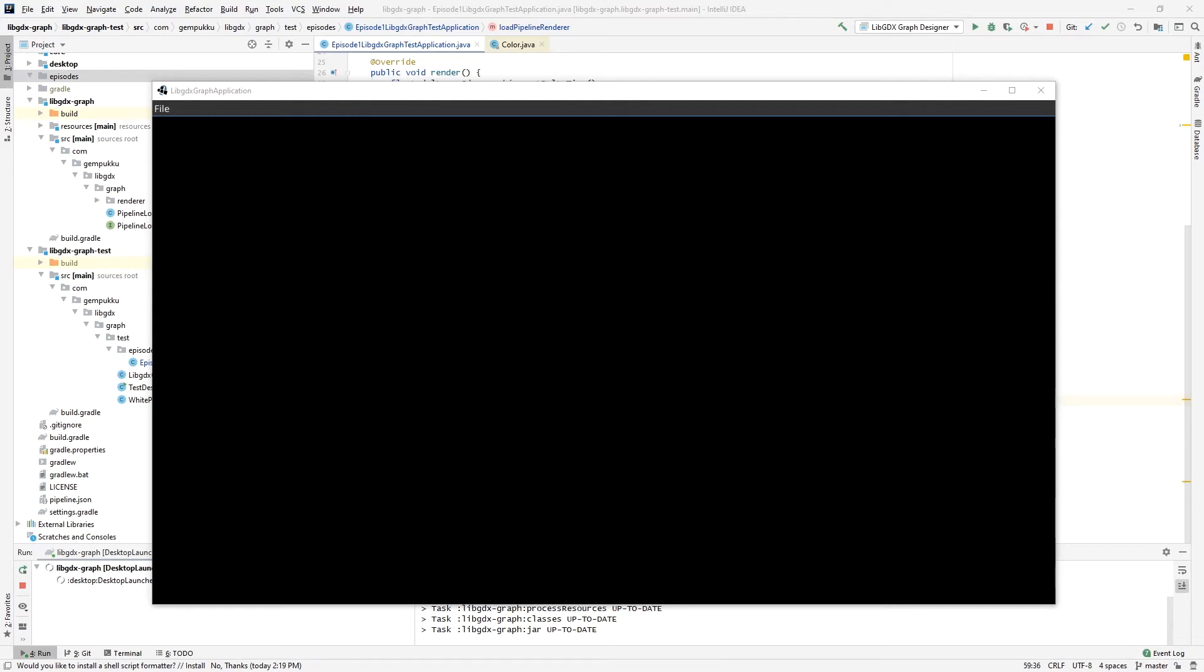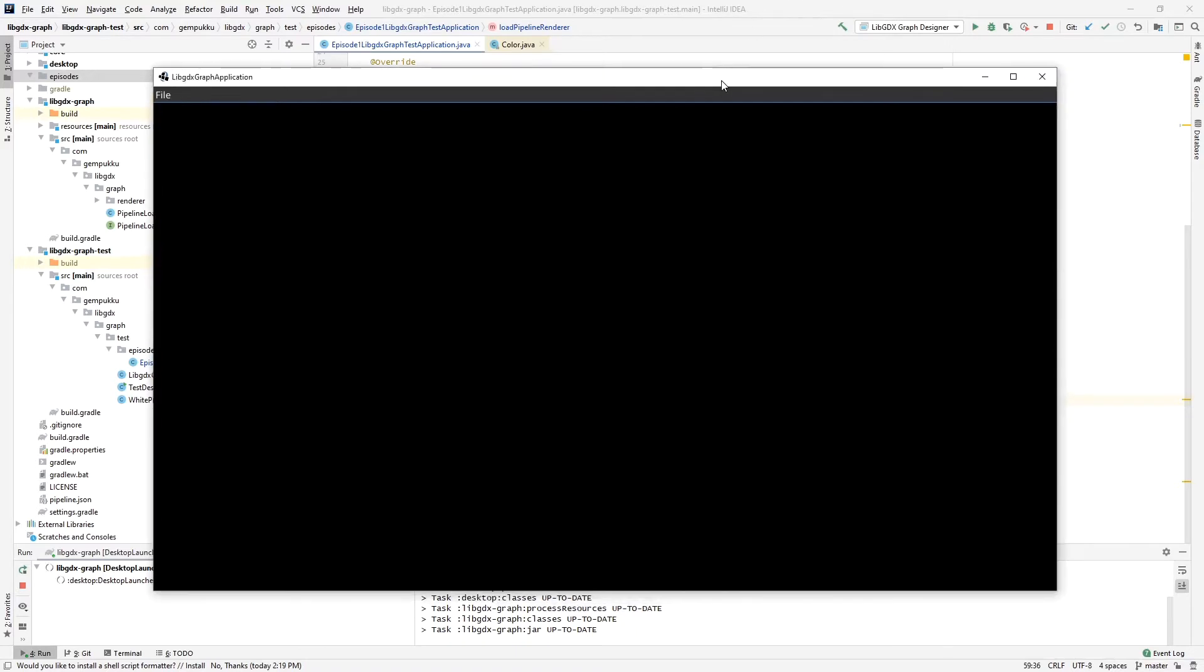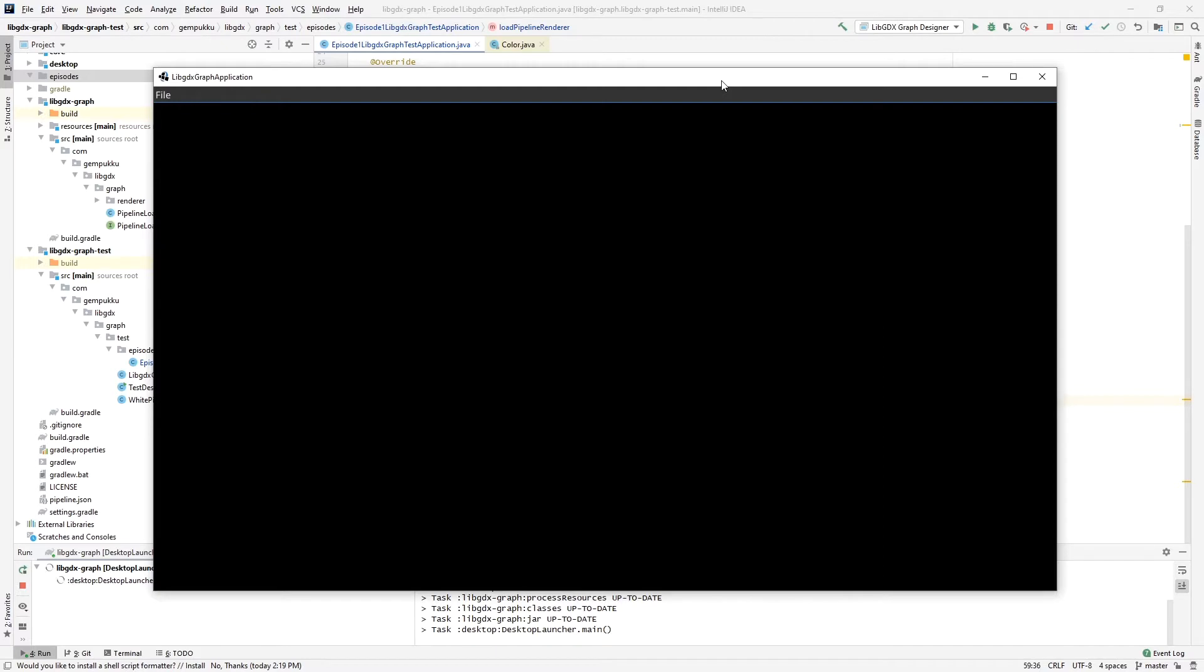Welcome to the first episode of a new series where I'd like to show and explore a project I'm working on, which is a library and an application that allows you to define the rendering in your application using a graph.